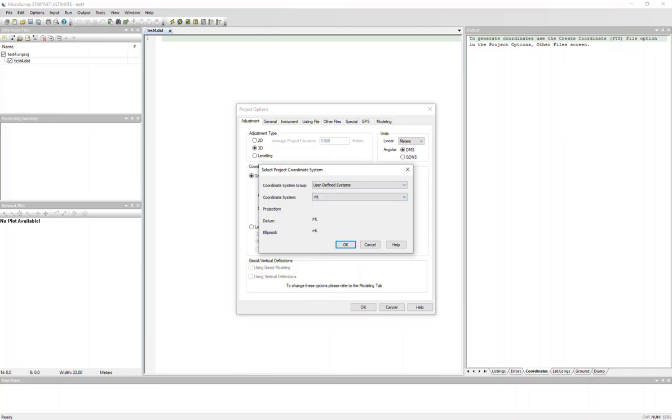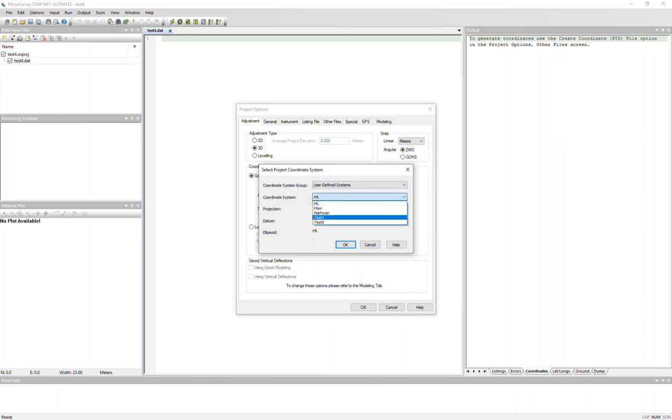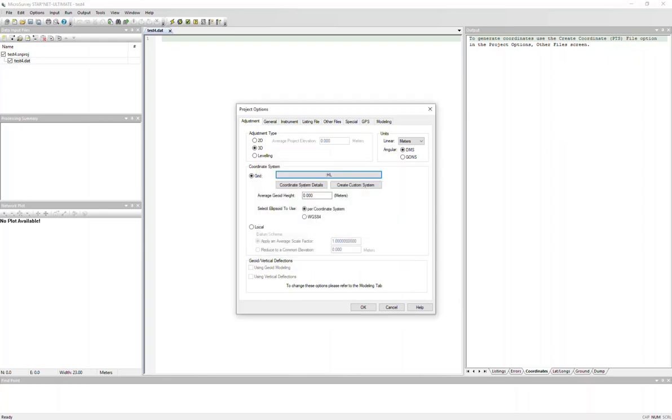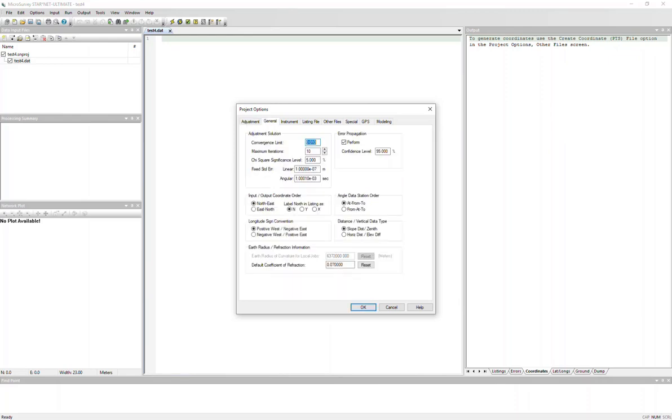And if you already have created some systems in the past, you'll see them in the drop-down list here. So I'm just going to select HL, which is the one I just created. And before I get out of the project options, I'm just going to go into the general tab and switch my longitude sign to negative west to reflect this system.